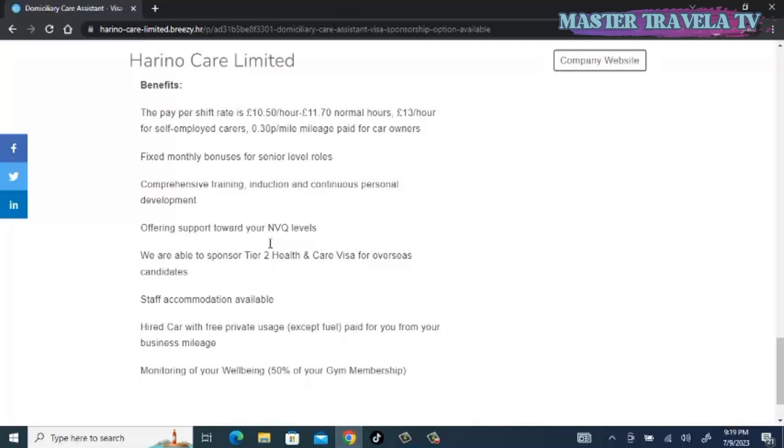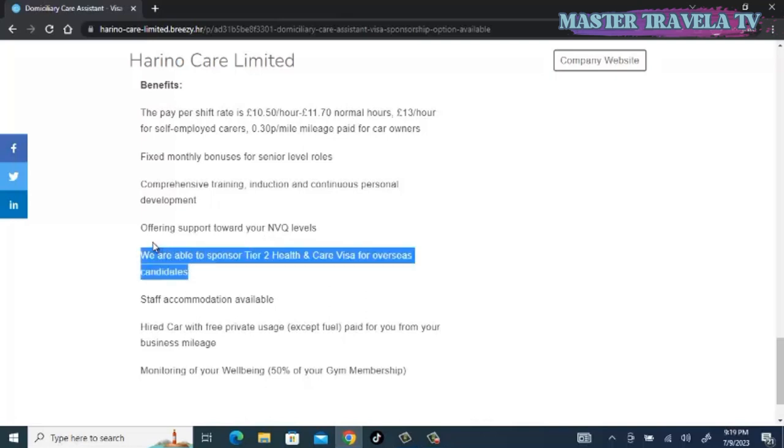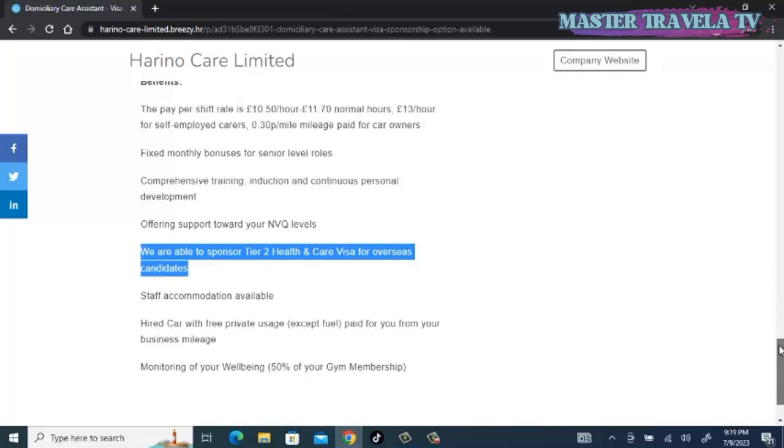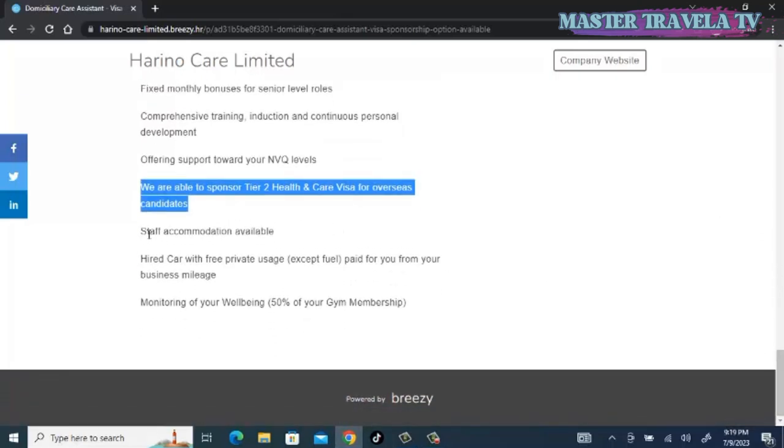We are able to sponsor Tier 2 Health and Care visas for overseas candidates. Yes, so that is where our interest comes in. Those of you who are looking for a sponsored job overseas, especially from the UK, this option is for you. Only if you are a nurse and you are willing to relocate to the United Kingdom, then you don't have to go and be paying huge sums of money to agents or agencies for COS. They are also going to provide you with staff accommodation and hired car with free private usage except fuel, paid for you from your business mileage, monitoring of your well-being, 50% of your gym membership.